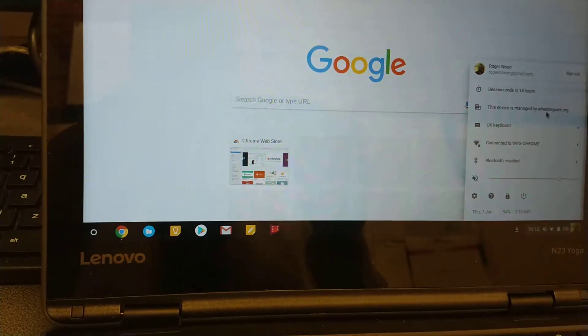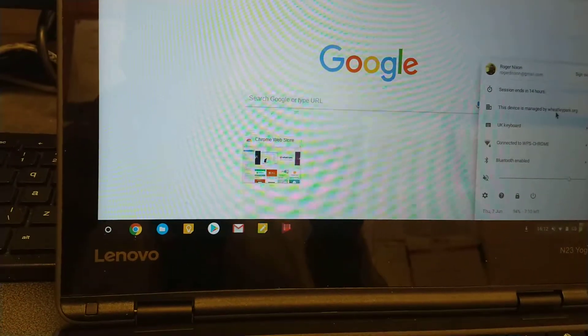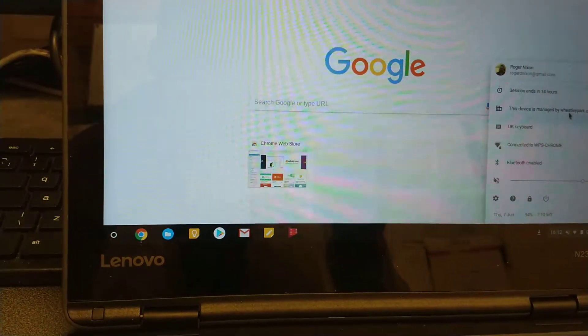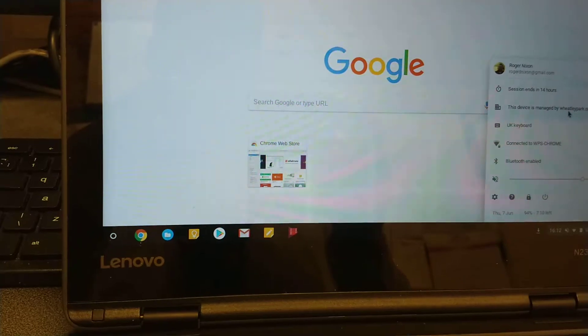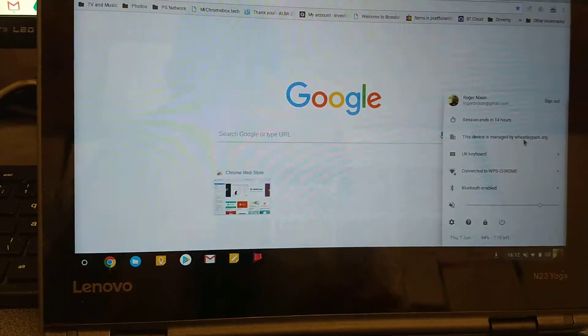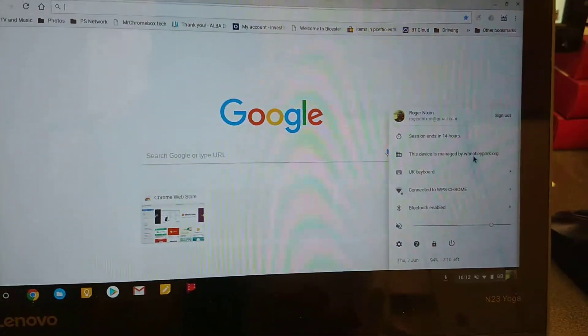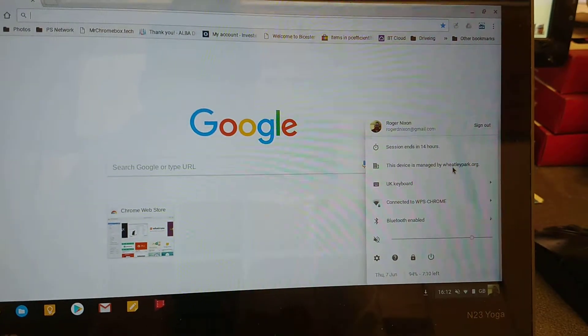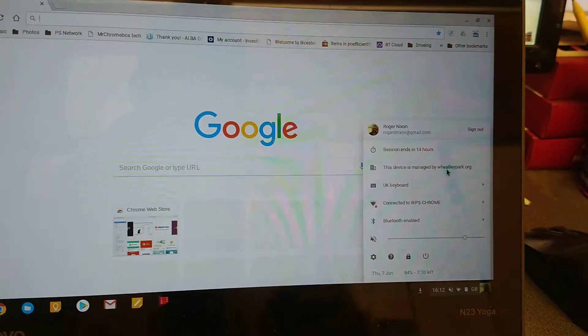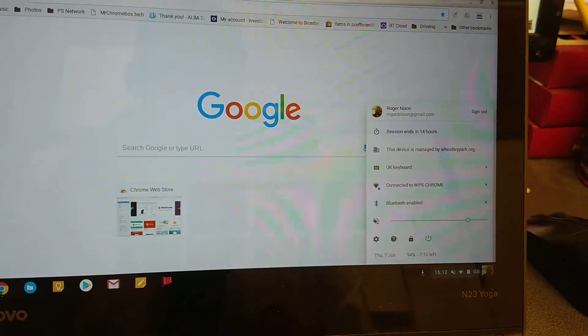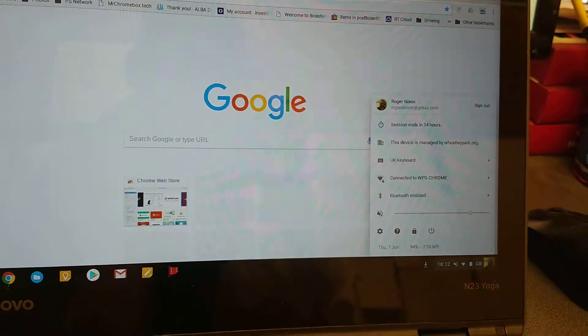Obviously they would like to be able to use the device and probably the students want to use private accounts so they can play games and things if they want to, or use it with just their private account. So if I click on sign out here.